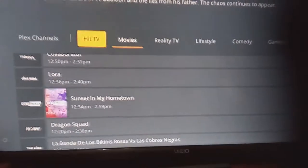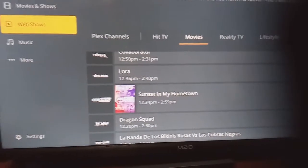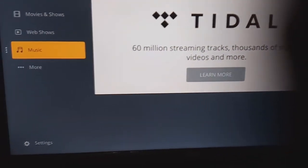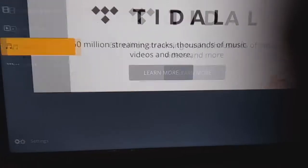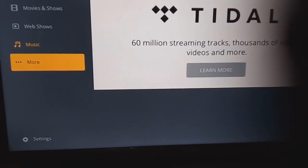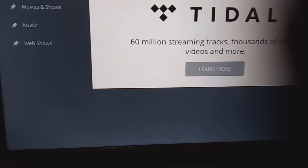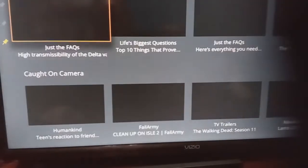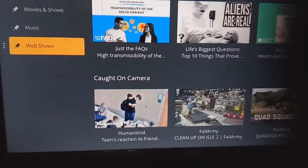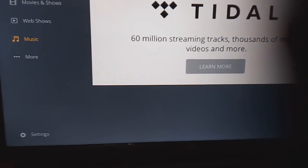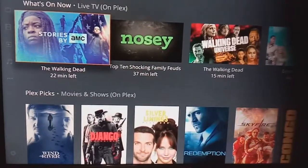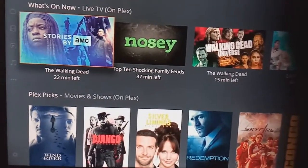You have Reality Shows, Lifestyles, Web Shows, and Music — though it looks like you have to pay for some of those. There's also more Live TV, Movies and Shows. If you push Web Shows, these are all the web shows that are playing. So these are all the things you can get on Plex.